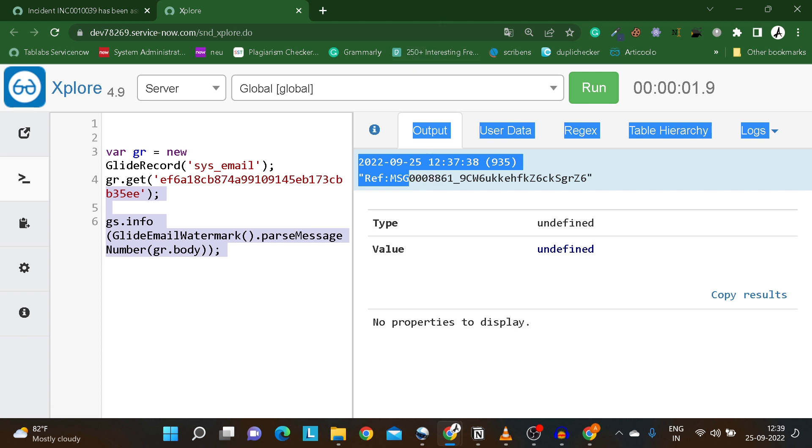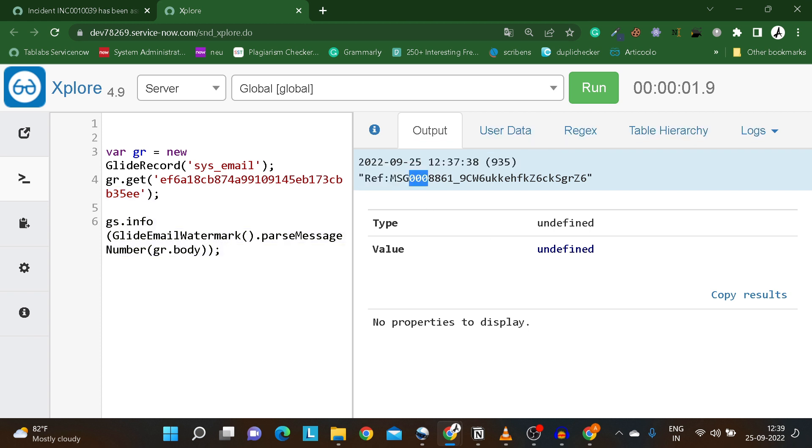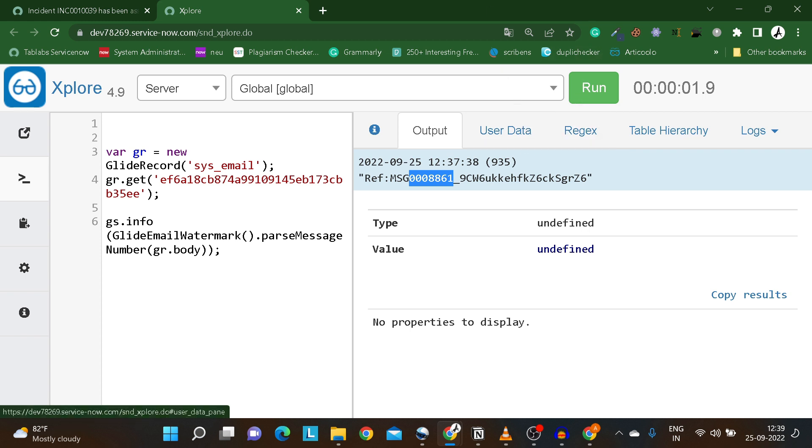Then after that it will be a unique identifier for this record, an auto number identifier. From here till here, it will be the numeric string identifying the source record such as incident, problem, or change. It's just a unique identifier for the record. After the underscore is a random 20 character string. This is how this combination creates the entire watermark.